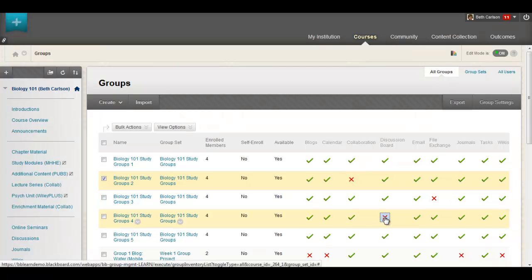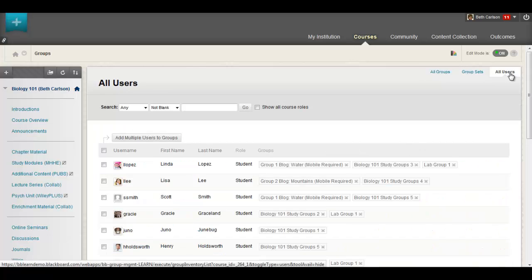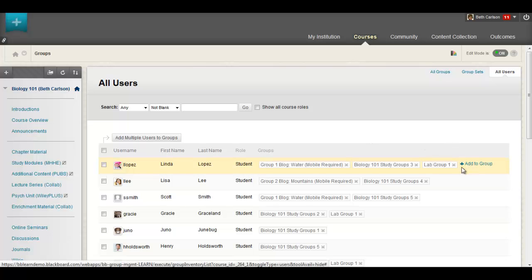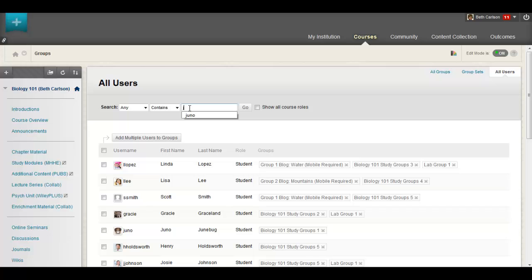On the new all users page you have a complete picture of group membership across all of your students. You can view which groups each student belongs to, add users to groups, and delete users from groups. You can also easily search for students to quickly view and manage their group memberships.